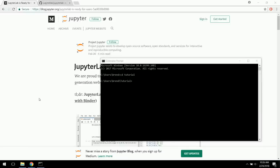Hello everybody and welcome to this tutorial on natural language processing. We're going to cover the foundations of natural language processing so that we can get set up to do more complicated machine learning tasks with language-based processing in the future.